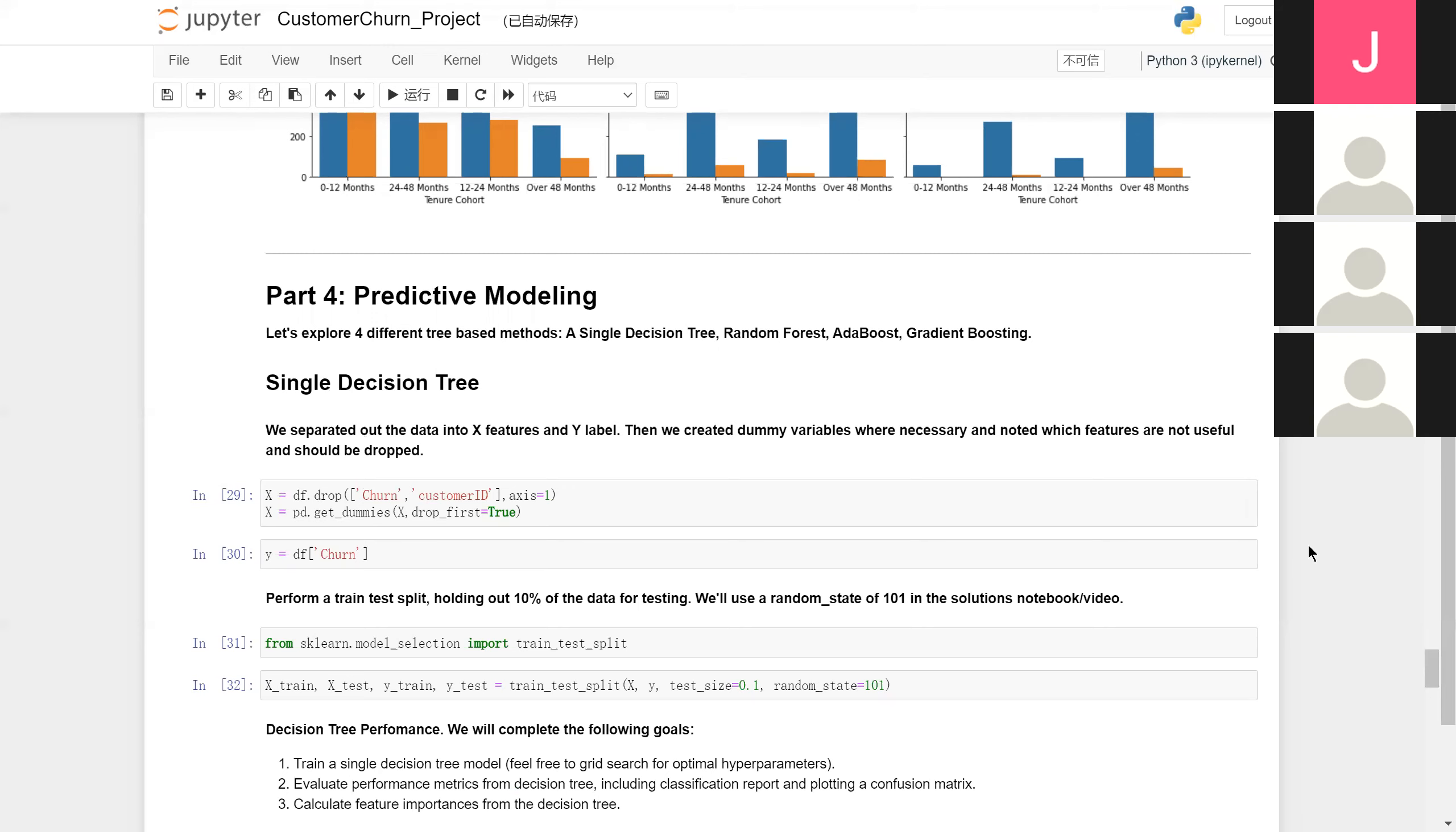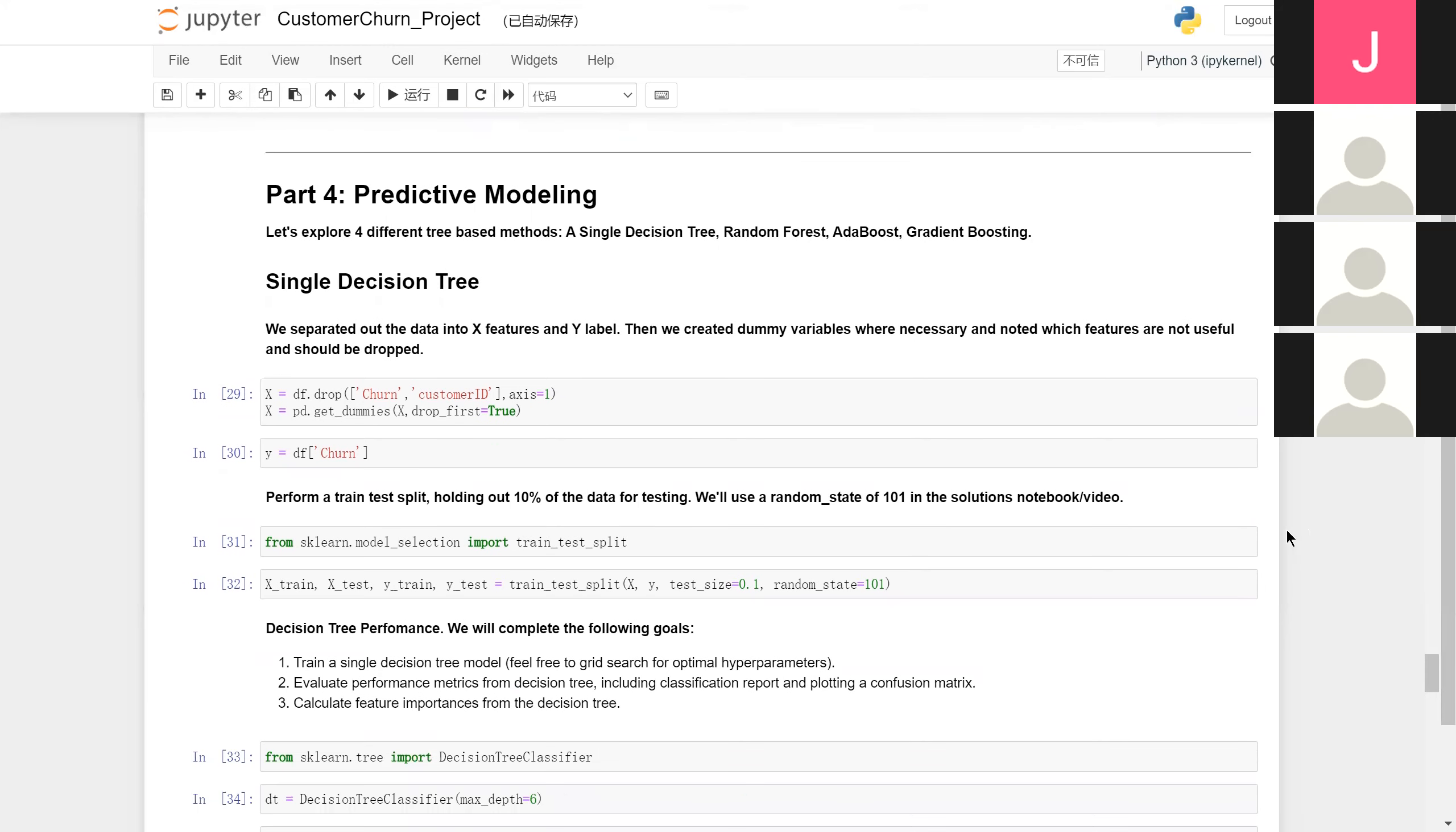We separated the data into X features and Y label. Then we created dummy variables for those categorical features and noted customer ID feature is not useful and should be dropped. We performed a train-test split, holding out 10% of the data for testing. We used a random state of 101 in the split.